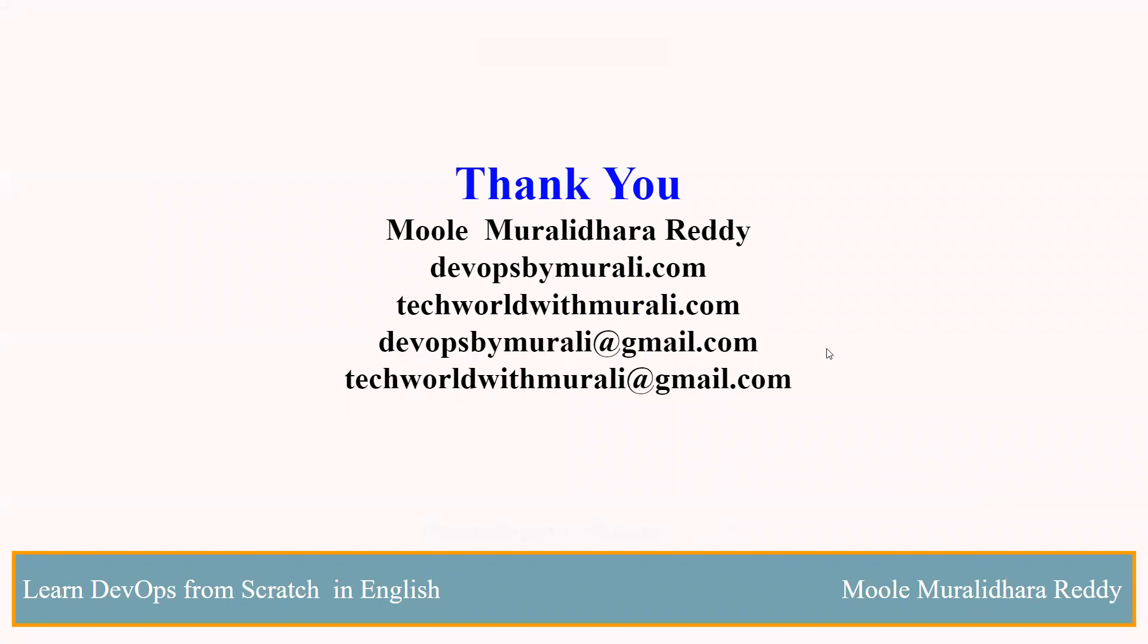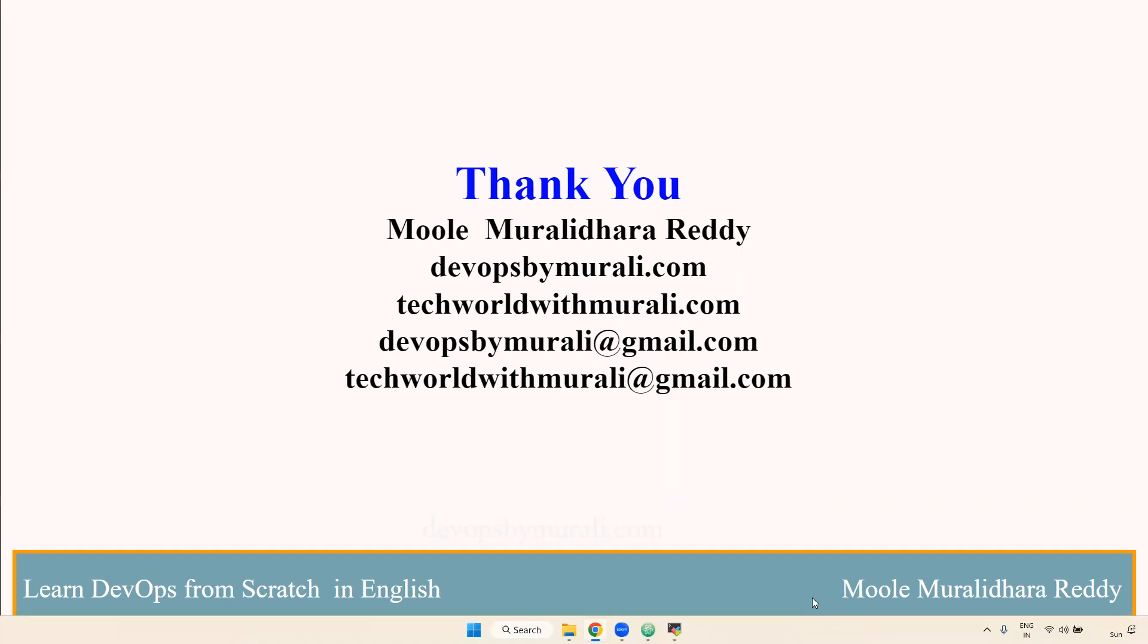If you have any questions, feel free to comment. Thanks for watching this video. We will see in the next video.